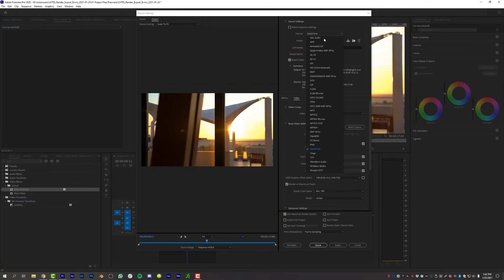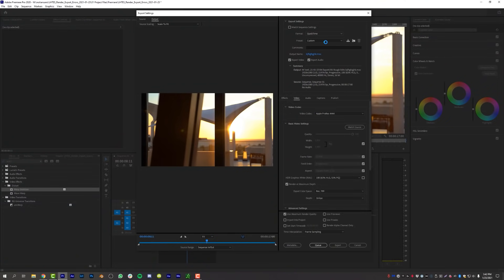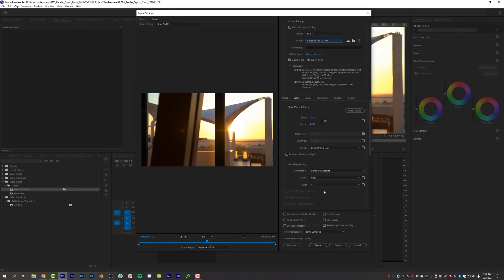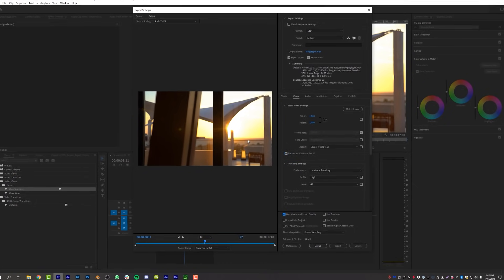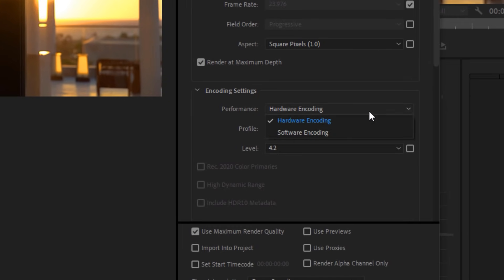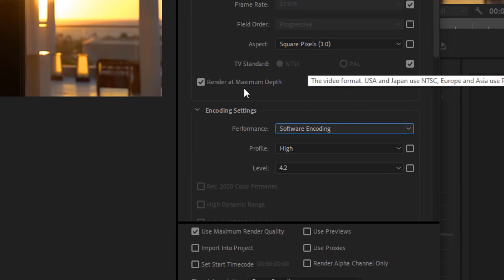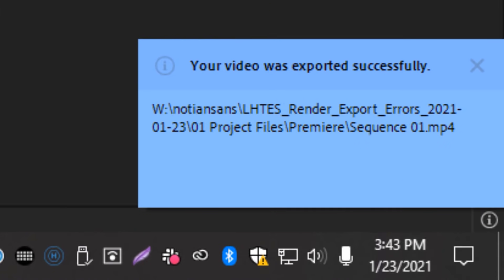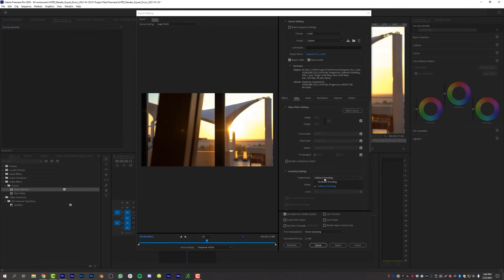Going back to H.264 with a Vimeo 1080 preset, with Render at Maximum Depth and Use Maximum Render Quality enabled, the secret sauce here is changing the encoding from Hardware Encoding to Software Encoding. You can do this specifically in the export settings instead of changing it in Premiere's project settings. With Software Encoding selected, hit Export — and software encoding worked.